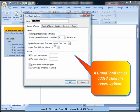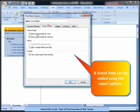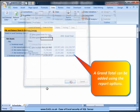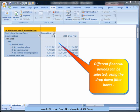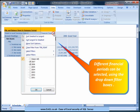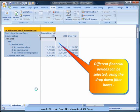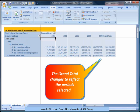Summary levels can be shown again by collapsing the headings. A grand total can be added using the report options. Different financial periods can be selected using the drop-down filter boxes, and the grand total changes to reflect the periods selected.